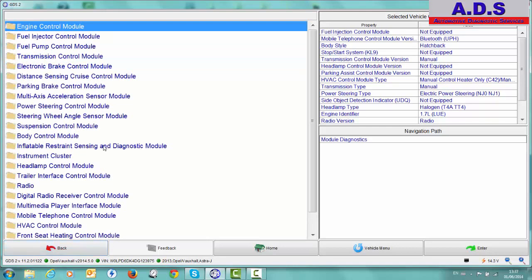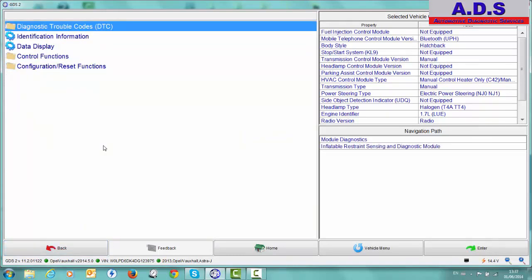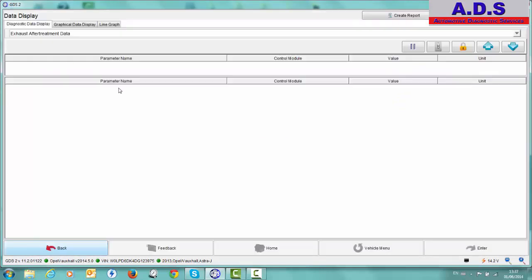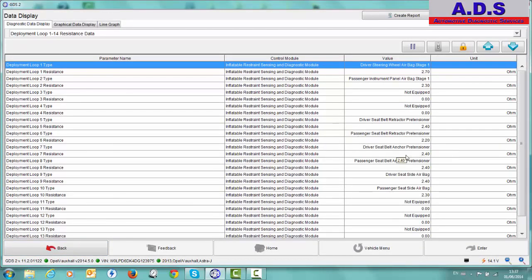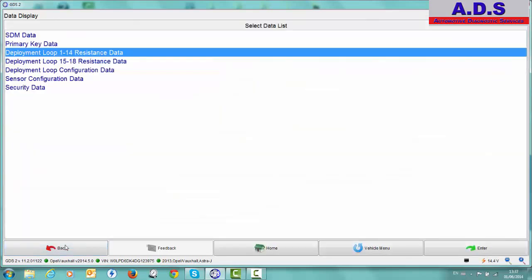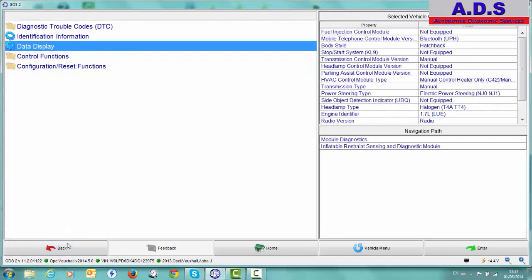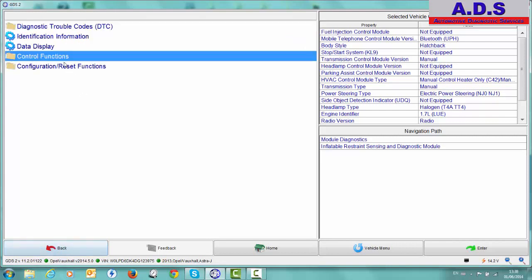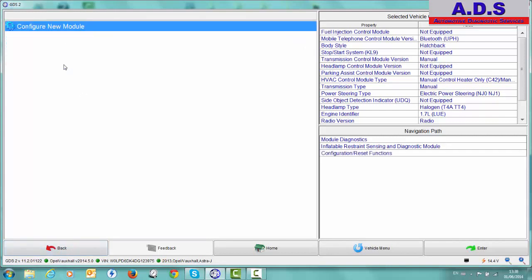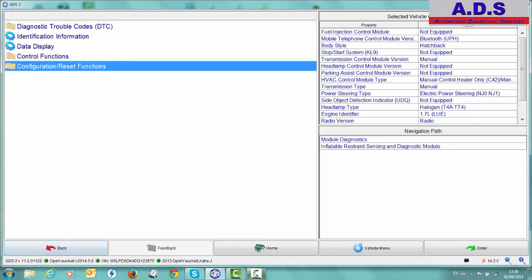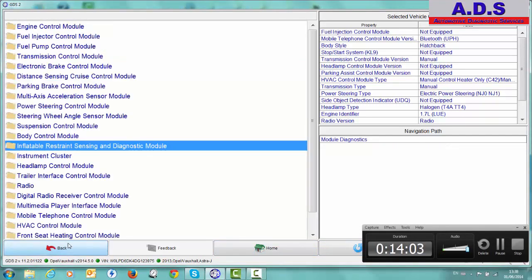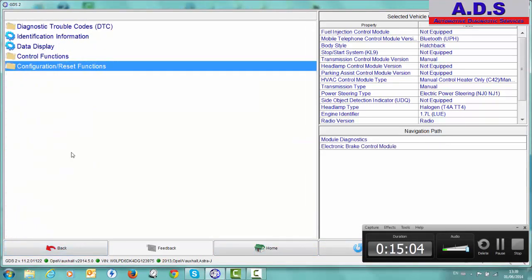I'm just going to airbags. Restraint, sensing and diagnostic module. Again, same information. Identification information. Data display. So we can look at the resistance in various parts of the airbag system. Just activate the airbag indicator. Control reset function. So this is to configure a new module. If you're replacing the airbag module. So that's pretty much it. As you can see, it's very straightforward to use. Very fast and full dealer level diagnostics.